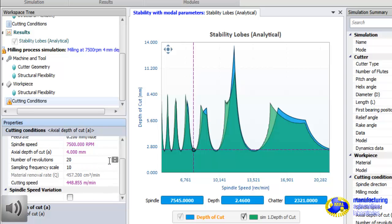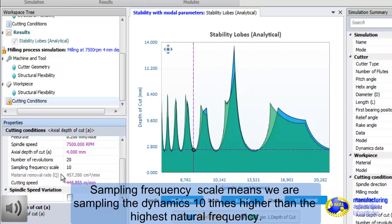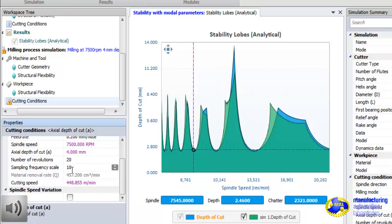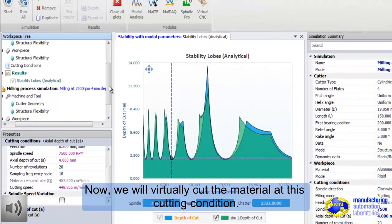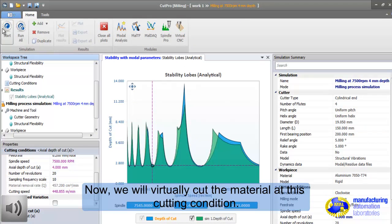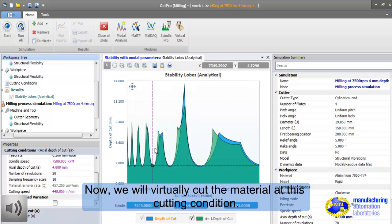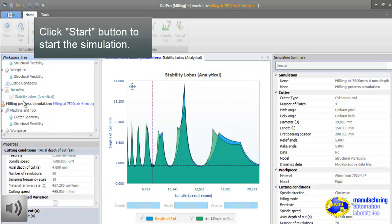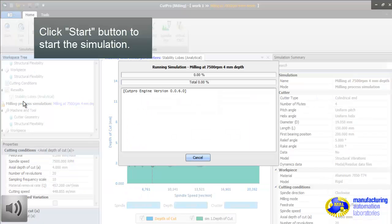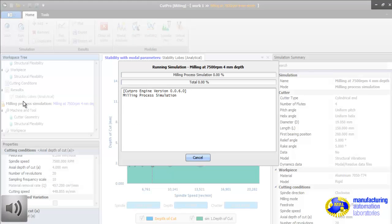Let's see what happens. We will simulate for 20 spindle revolutions. Sampling frequency is 10, that means 10 times faster than the highest natural frequency of the structure. Let's virtually cut the material at this operating point. Click the start button. Now, it will cut for 20 spindle revolutions.